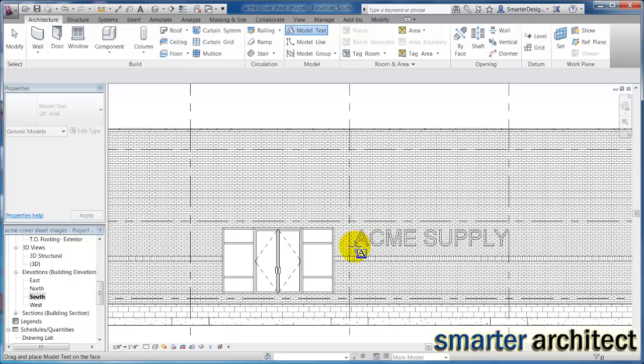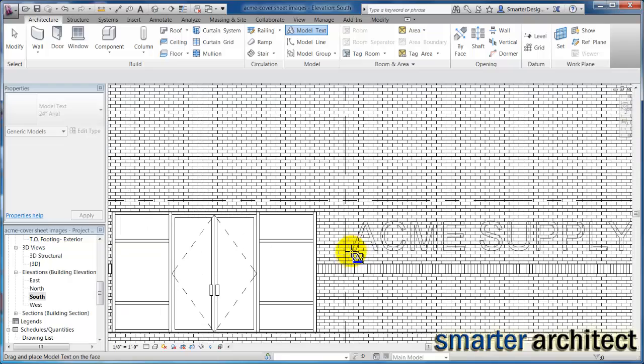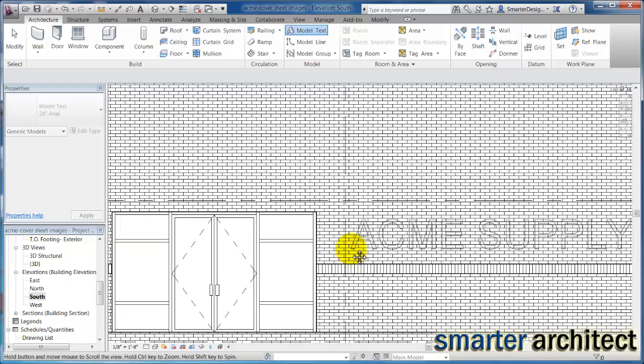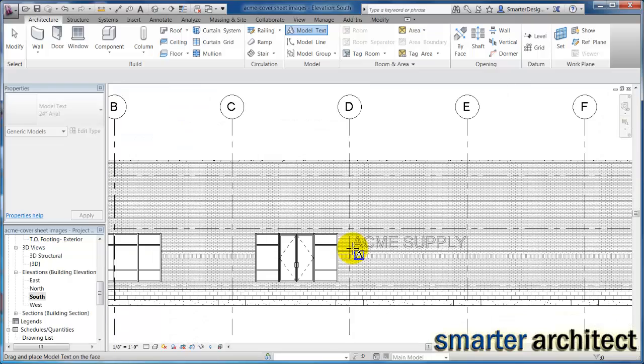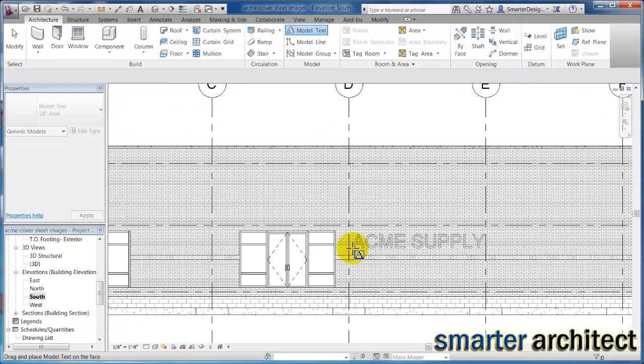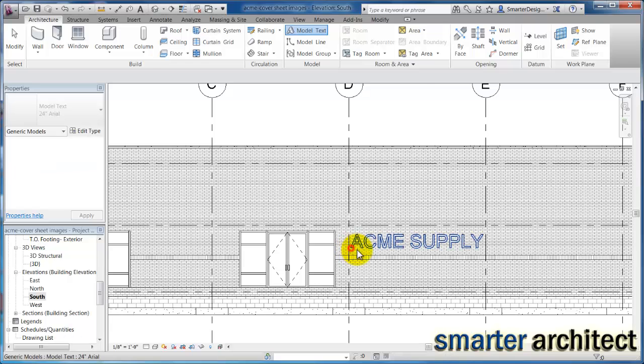And you'll see that I can actually drop this in here. I want to drop it in between bays D and E and we'll just go ahead and drop it here.